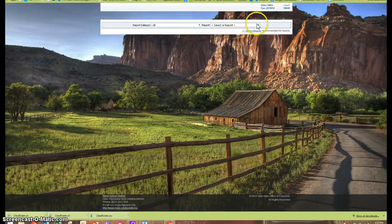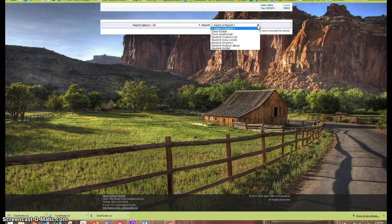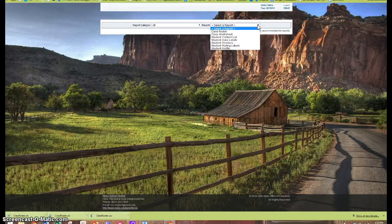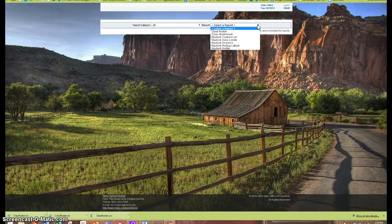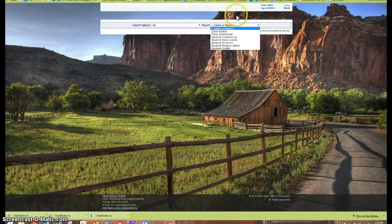And I'll select the type of report that I want to generate. As you can see, you can generate a roster, a worksheet, contact list, data labels, etc. I'll let you explore those different types of reports. For now, we're just going to generate a class roster.